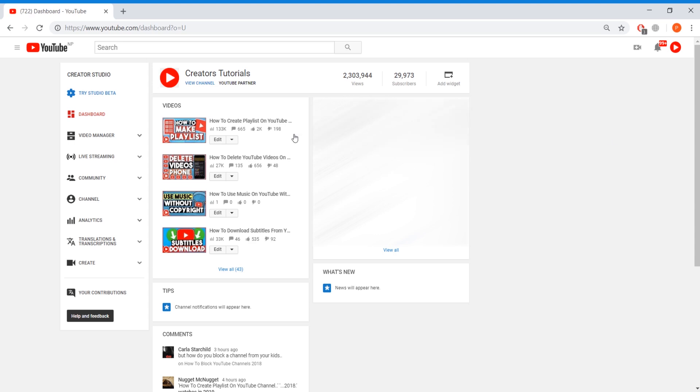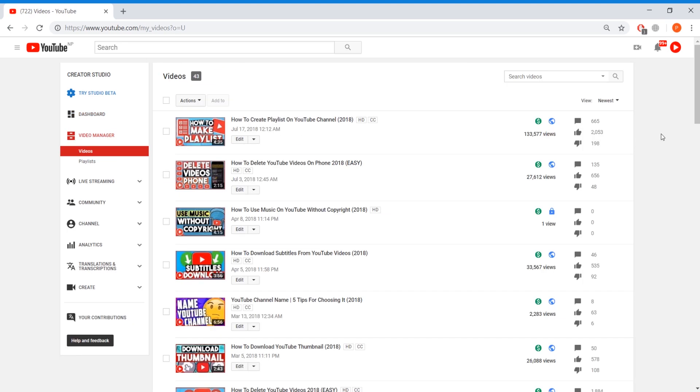Now here go to video manager. Now in video manager you'll see the list of videos you have uploaded. Now to disable comments on one specific video you have to find that specific video you want to disable comments.